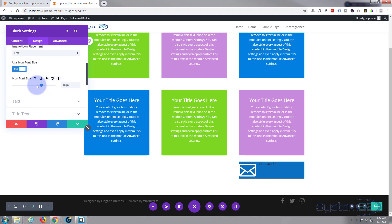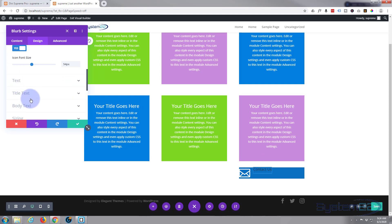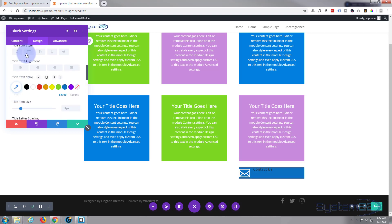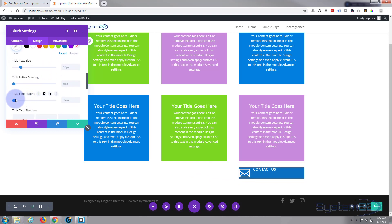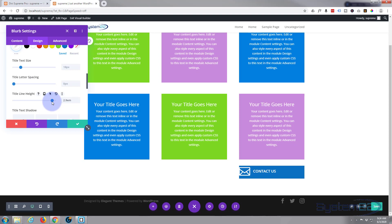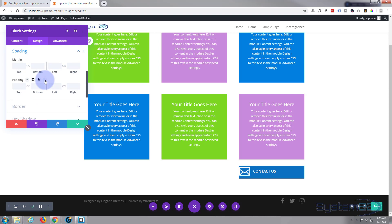For icon font size, increase it a little to where you want it. For the title text — our 'Contact Us' — click the little paintbrush to jump straight to the H4 settings. Make it semi-bold, capitalize it, and make it white. I want it in line with the icon, so let's adjust the line height and bring it down a little so it sits in the middle of the icon.